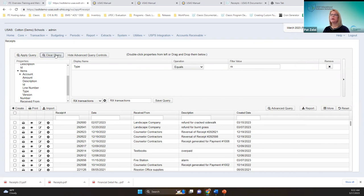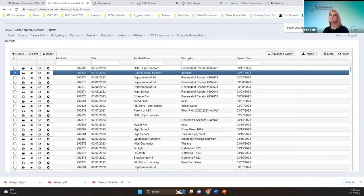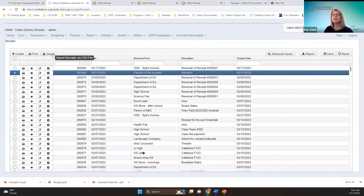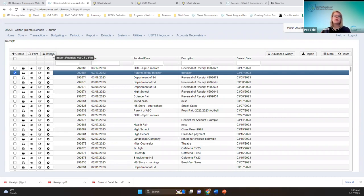You can clear the query to start over, and this button hides and closes the top query portion. You'll also notice there's an import button on the receipts grid where you can import receipts via CSV file — this might be helpful for high school secretaries or cafeteria secretaries entering receipts on a spreadsheet to submit to the treasurer's office.